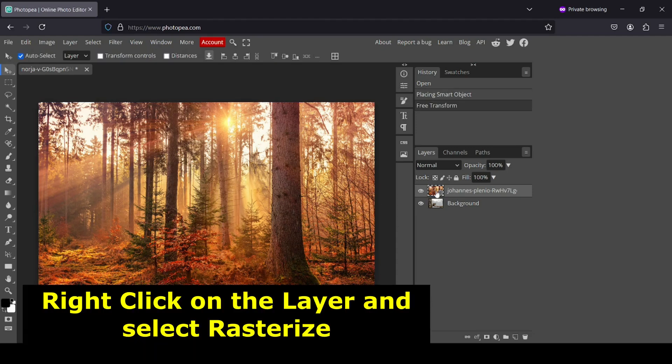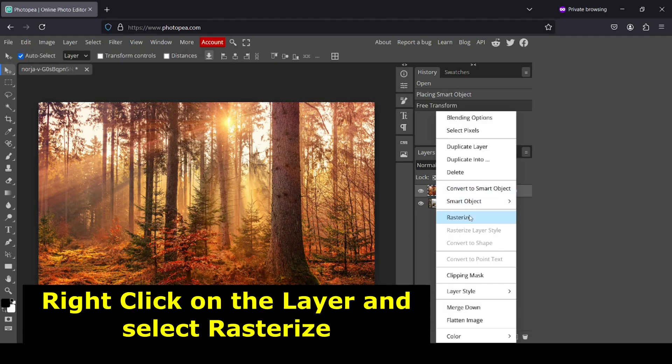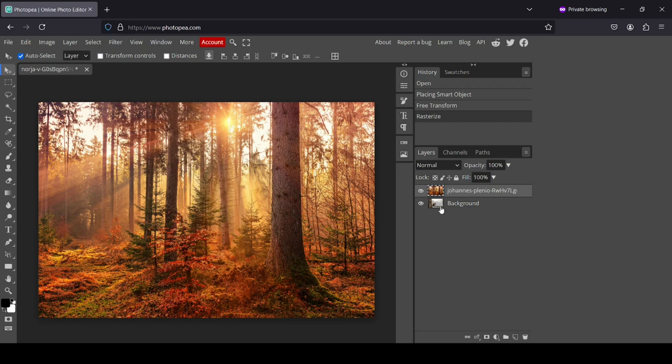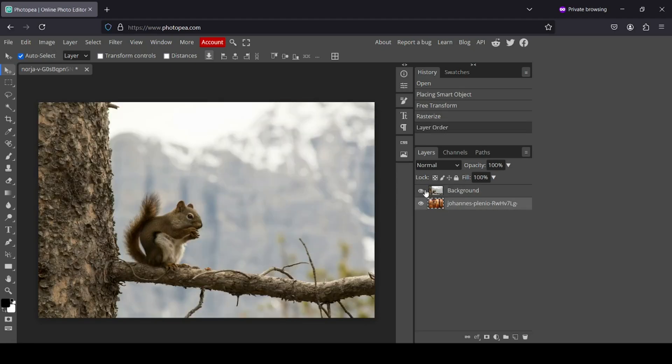Now I'm just going to rasterize this layer. So go to rasterize. And now in order to merge these two images here, I'm going to place the forest under the squirrel.